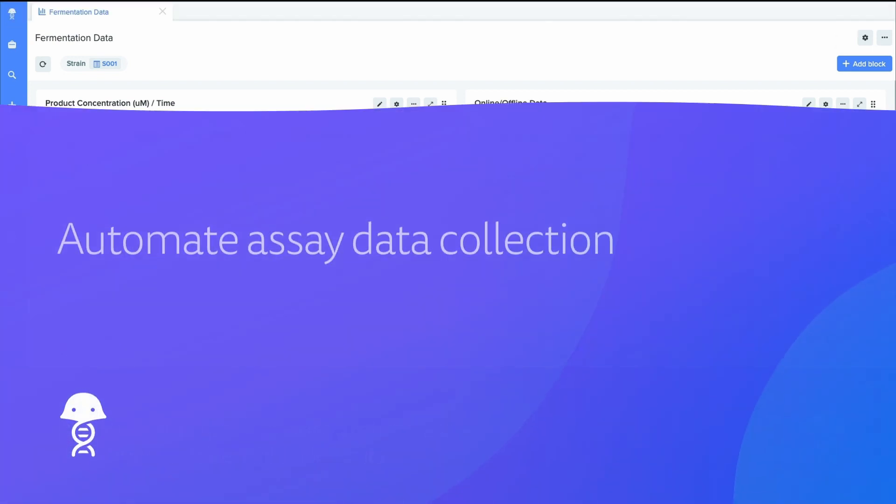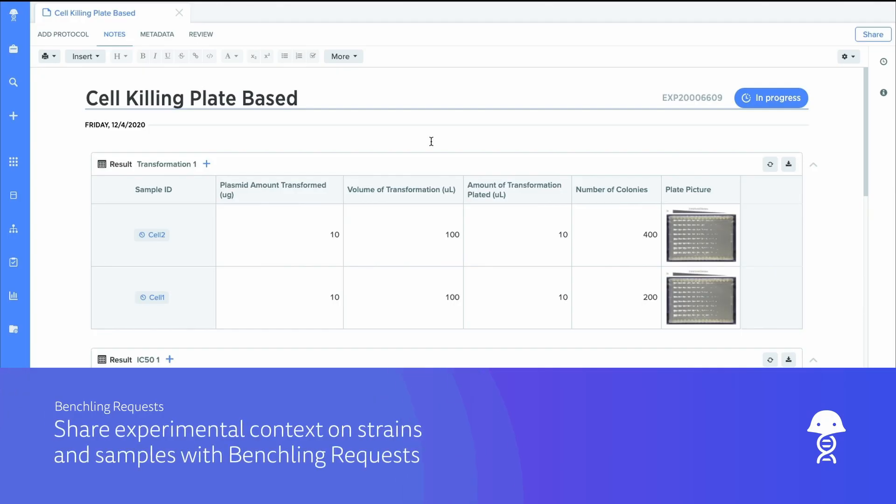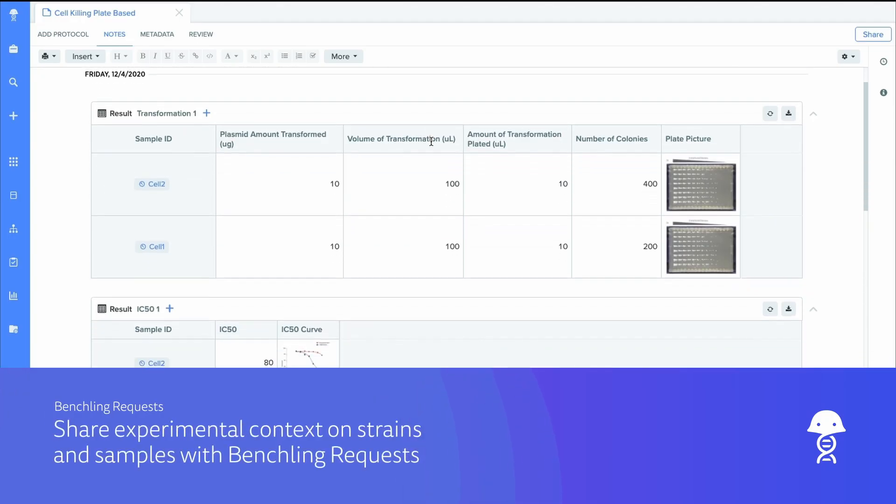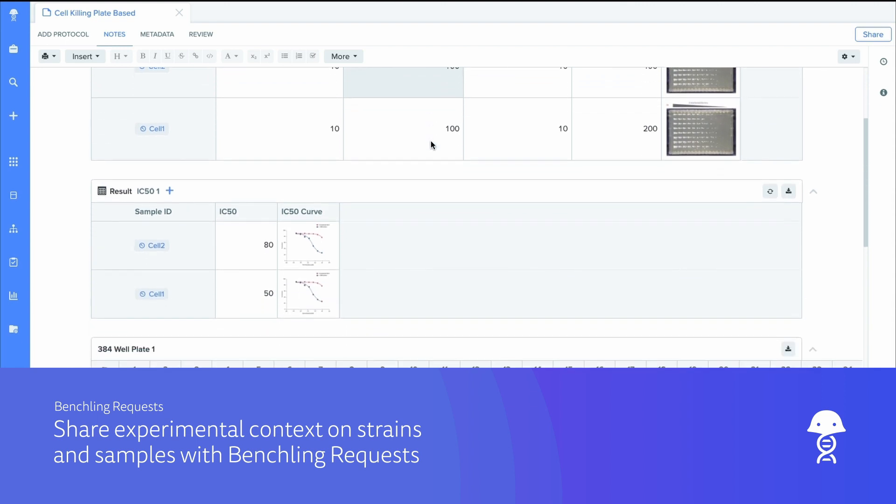Automate downstream collection on strains to quickly turn around assay results. Benchling integrates with your instruments to improve productivity, reporting accuracy, and sample handoffs for analytical teams.